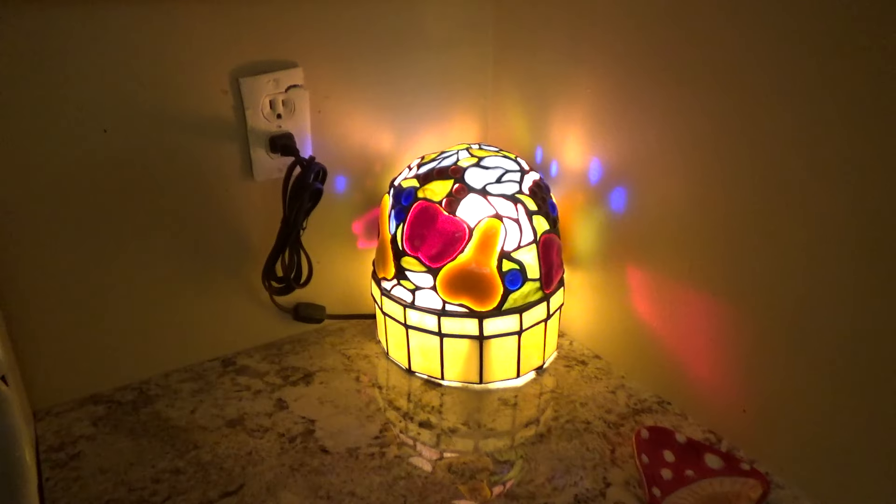There's one lamp the other way. It is in the kitchen, and it is this fruit lamp.